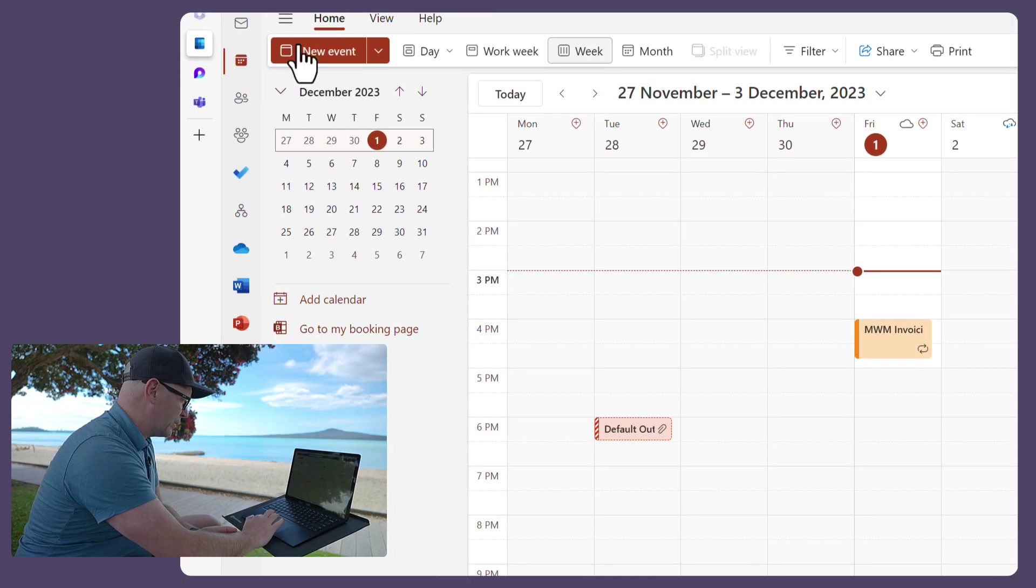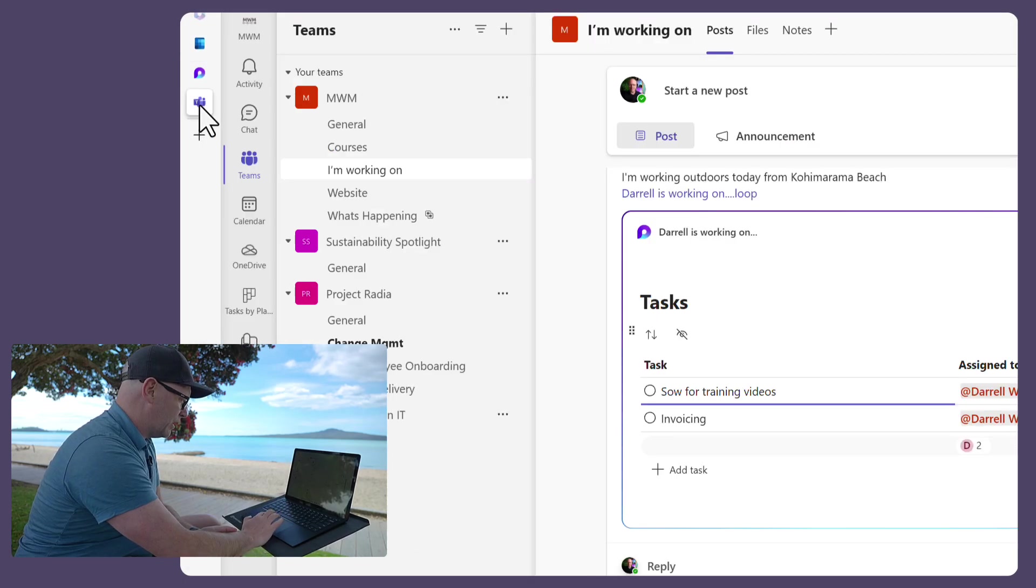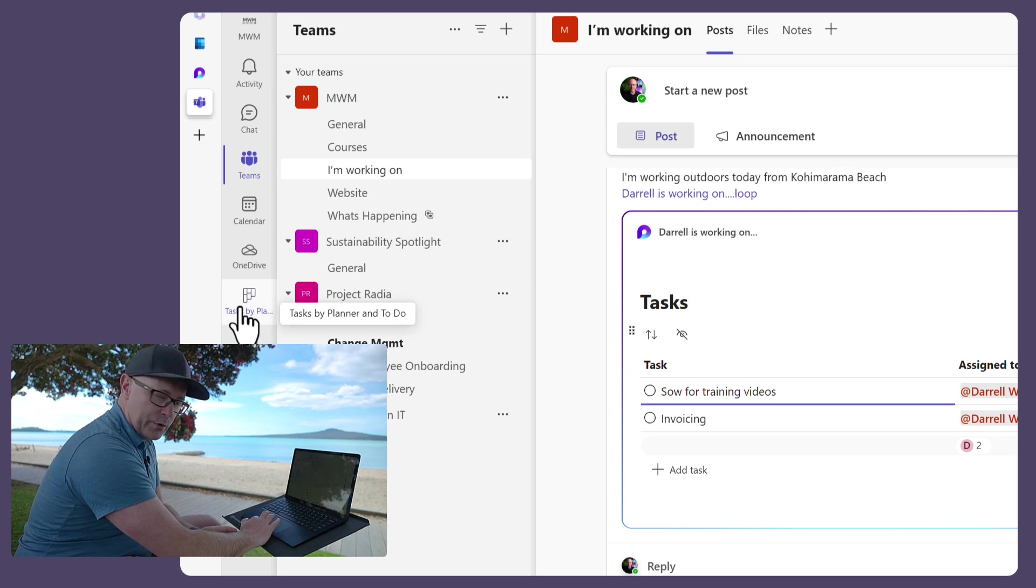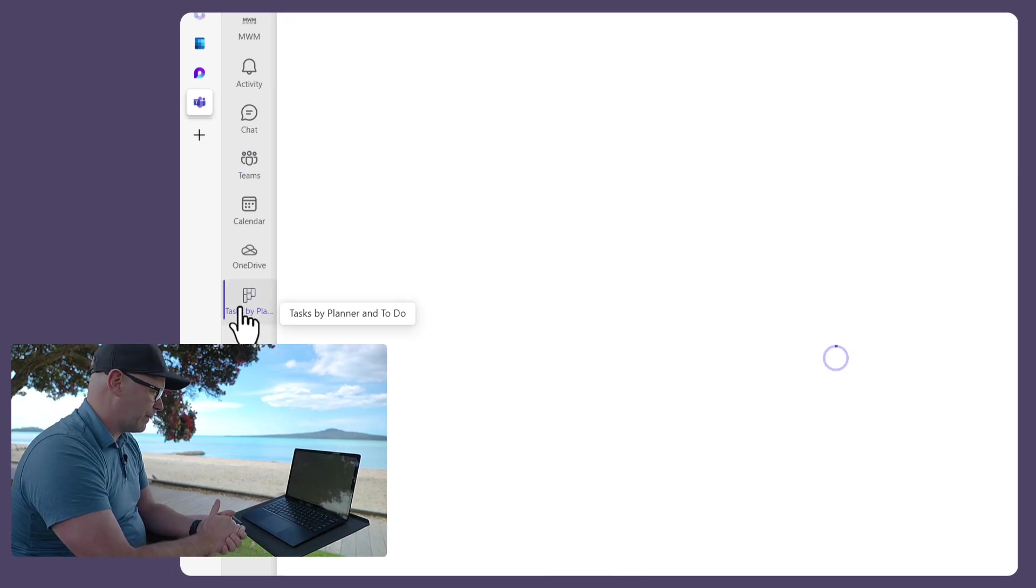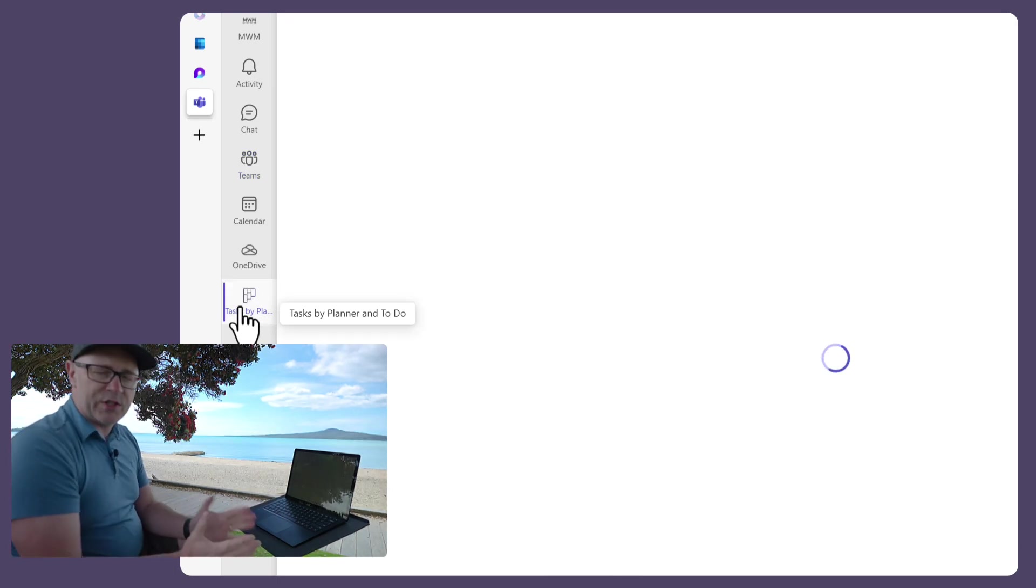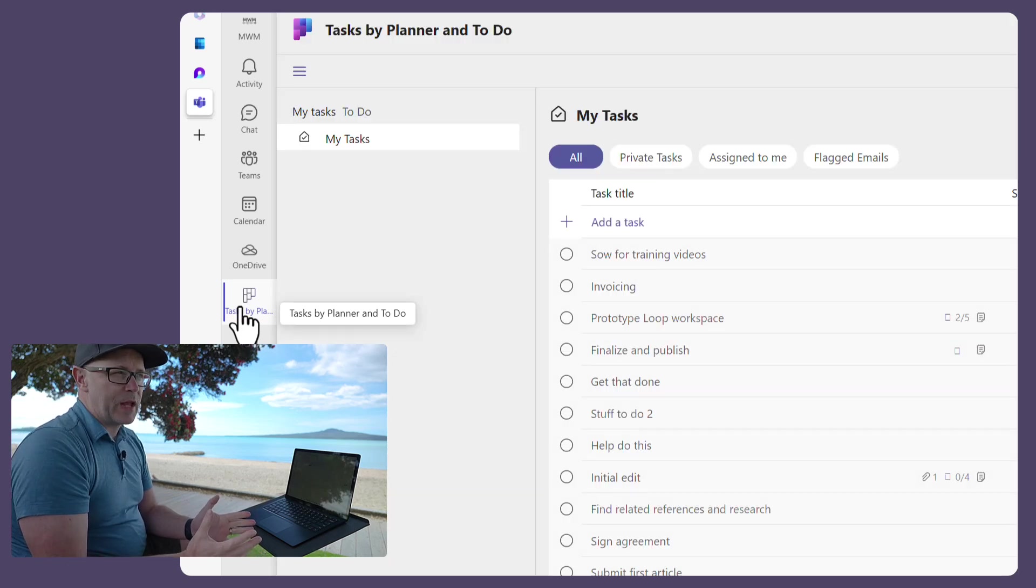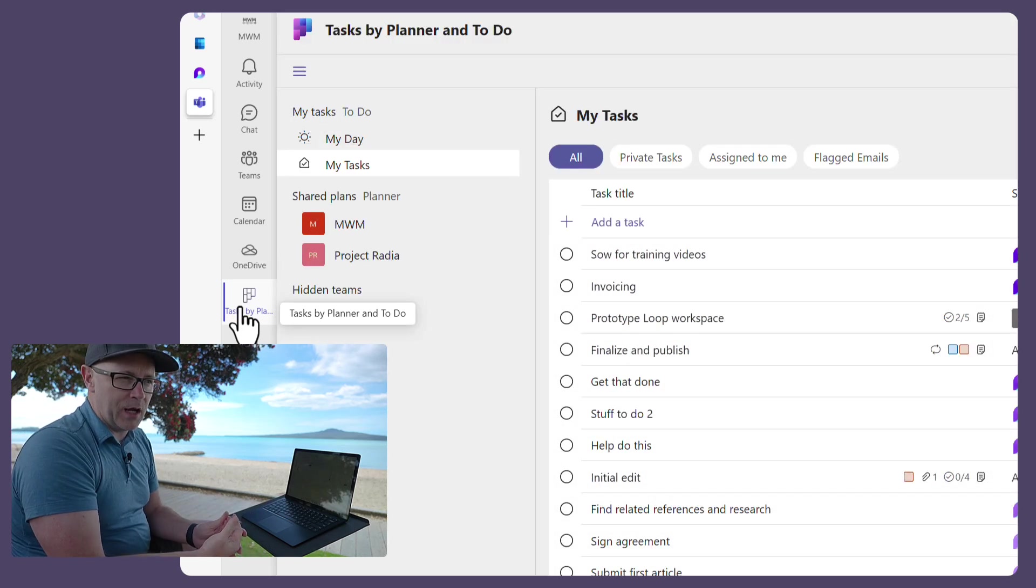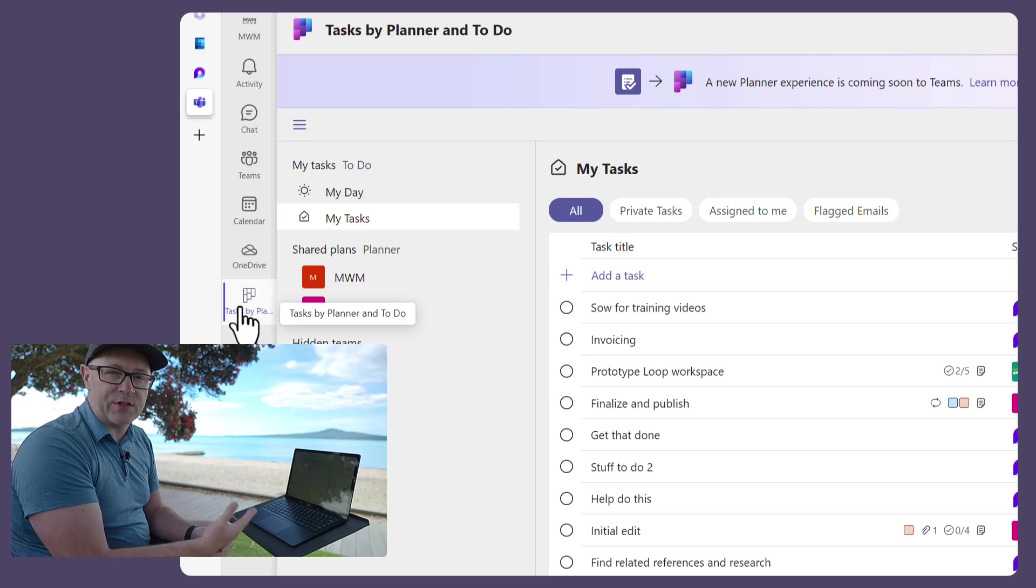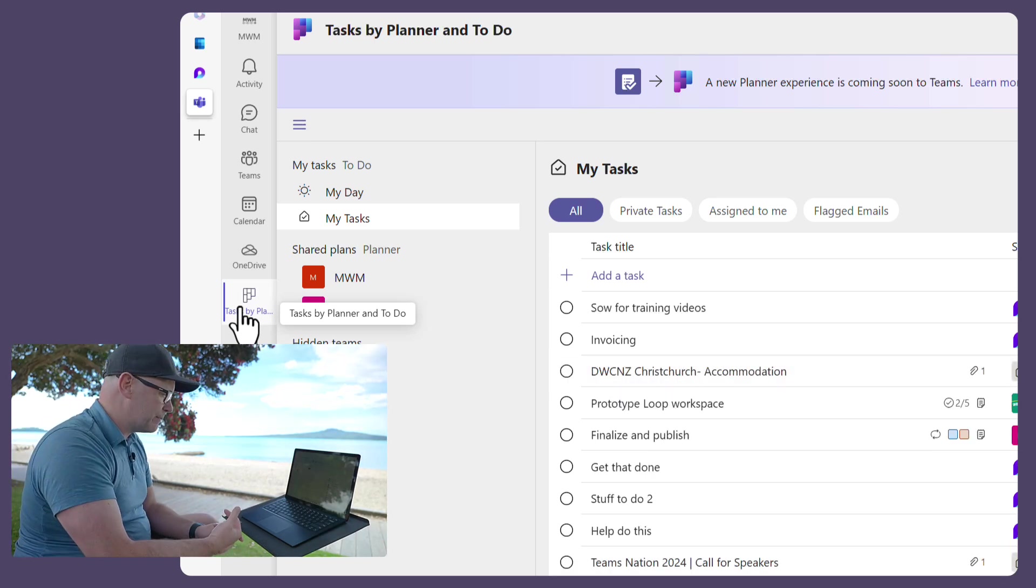What about back into Teams? Where might I also see that? Well, I'm going to go into the Planner app, and because these are tasks that have been added to a Planner that is connected to the Loop page that I created.